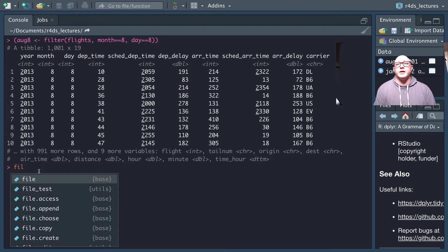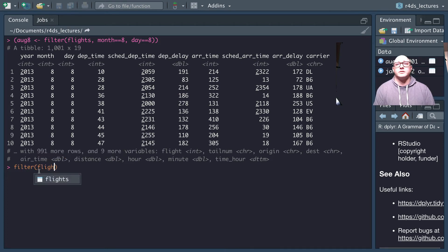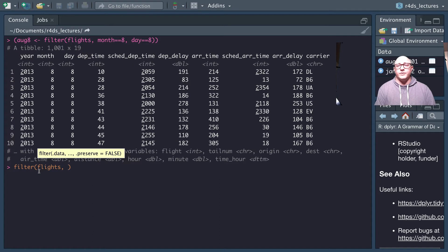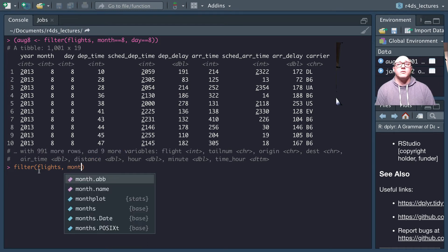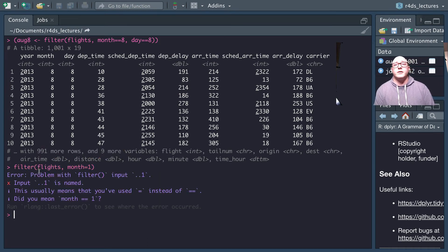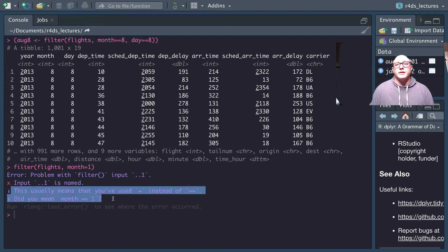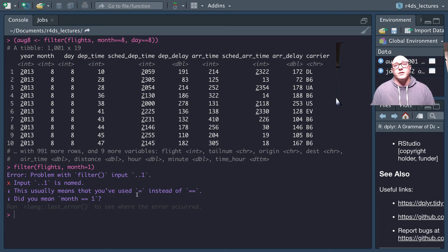A big issue that comes up a lot: students always ask why their code isn't working. They're doing something like month = 1 using a single equals sign. Notice that an error pops up — there's a problem with filter. This is such a common issue that R actually tells you: 'This usually means that you've used an equal sign instead of an equivalence sign. Did you mean ==?' So R gives you an example of how to fix it.